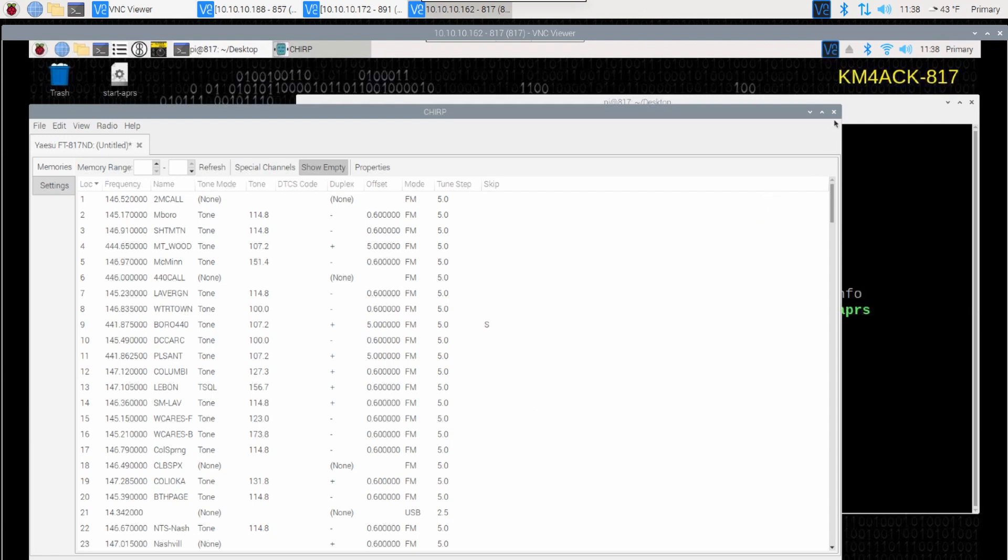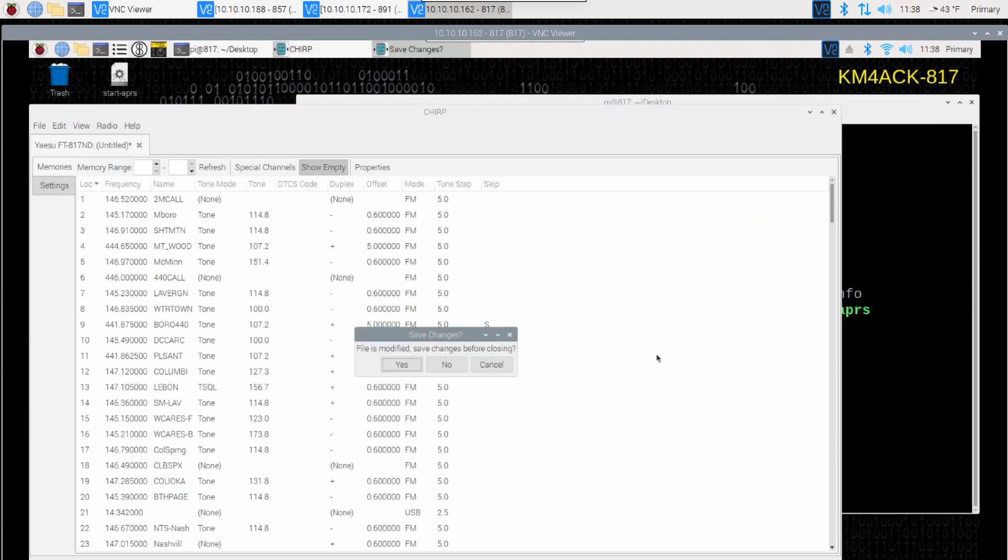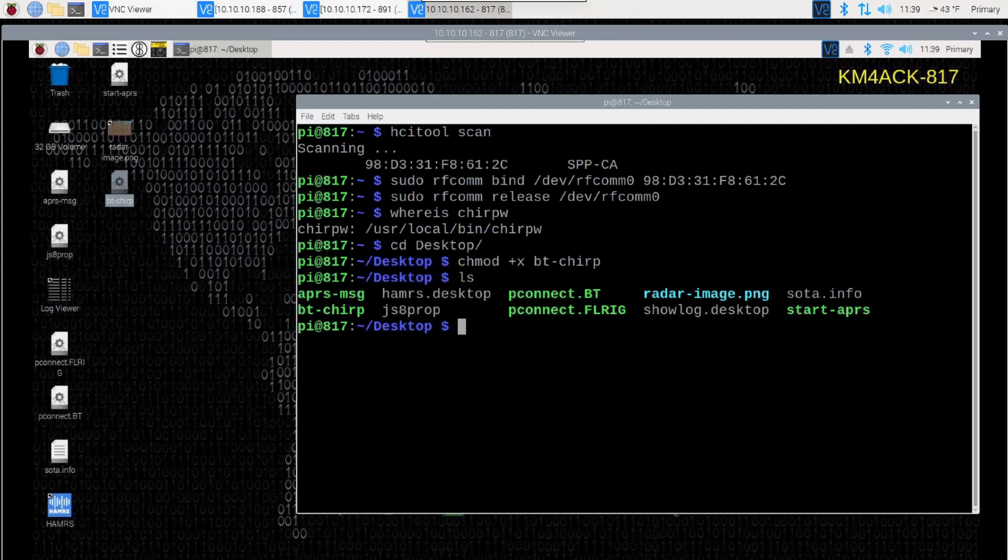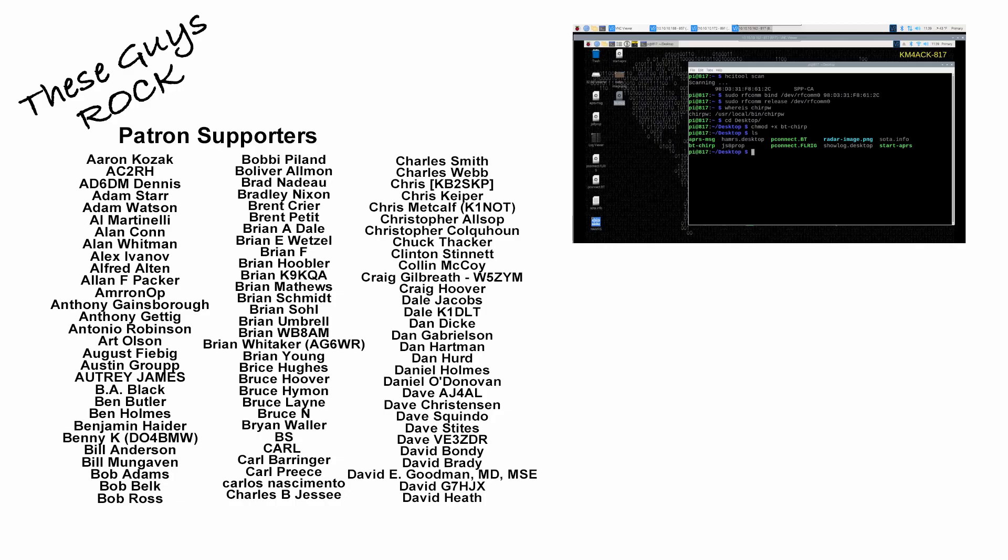Once we do close down Chirp, it will go ahead and close down that Chirp application and release the bind that we did earlier between RFCOM 0 and the MAC address of our Bluetooth dongle.